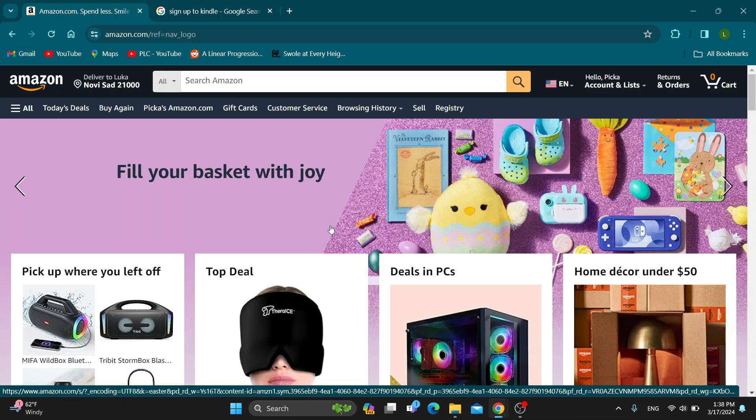The first thing you want to do is open up the official amazon.com website, because if you want to sign up for a subscription, you're going to need an account.